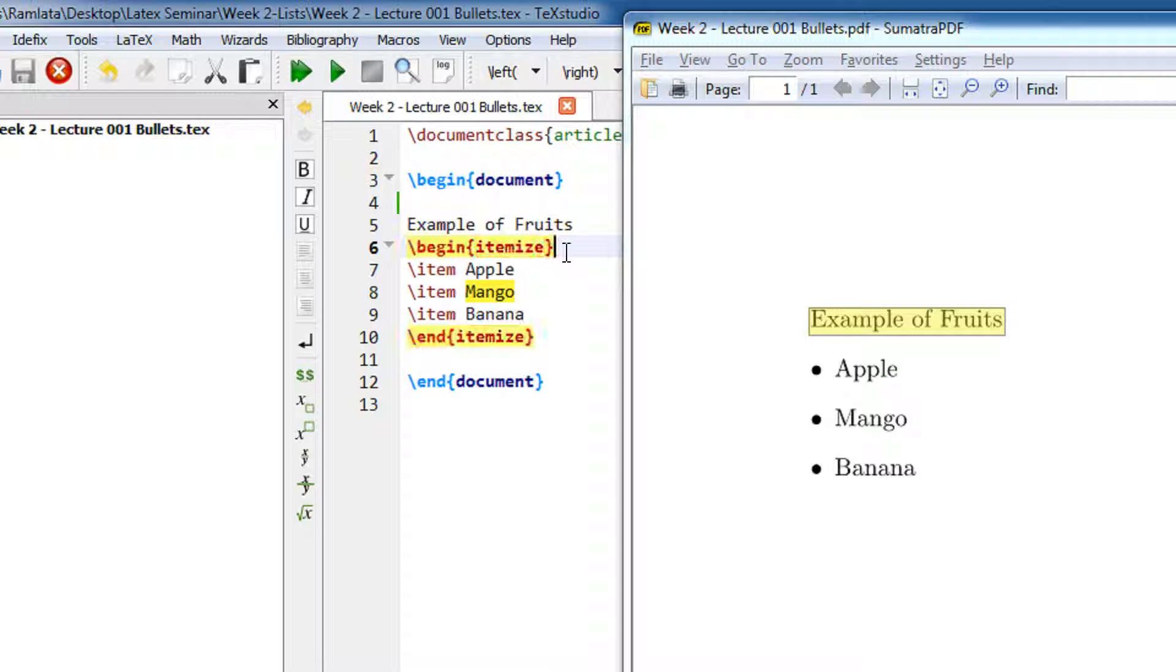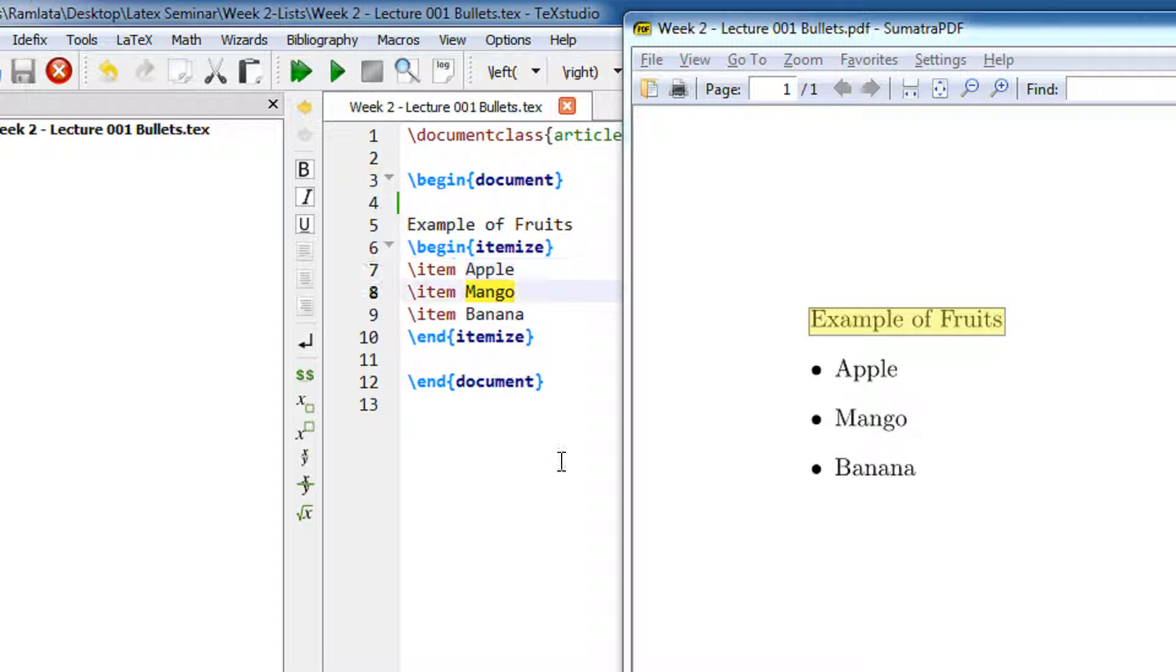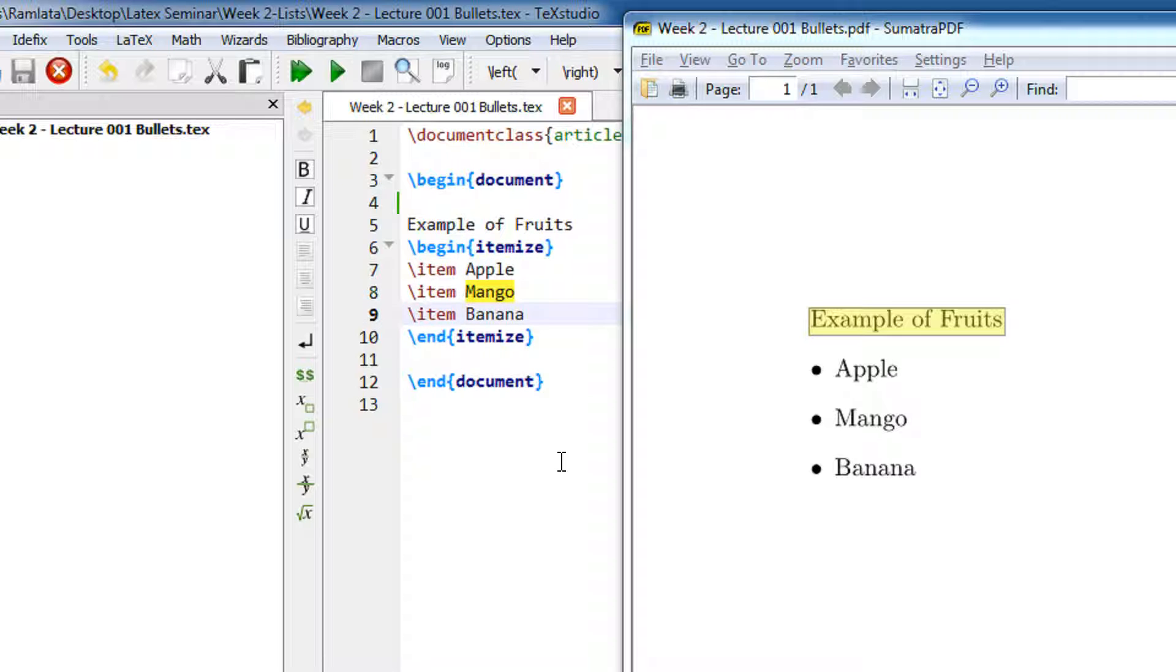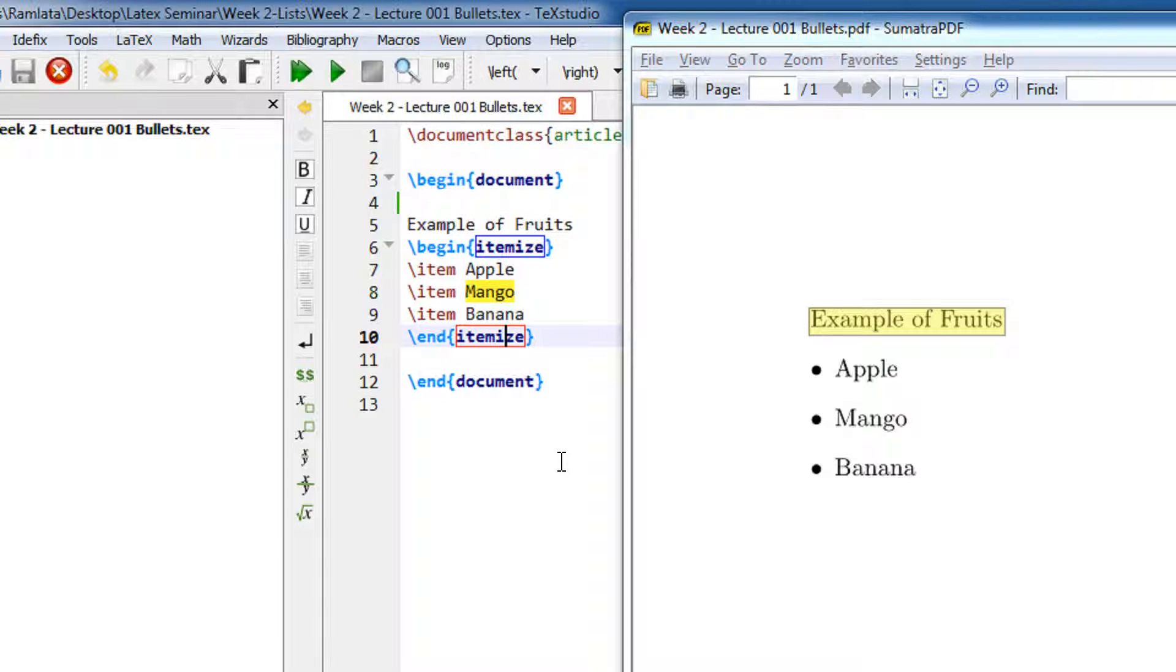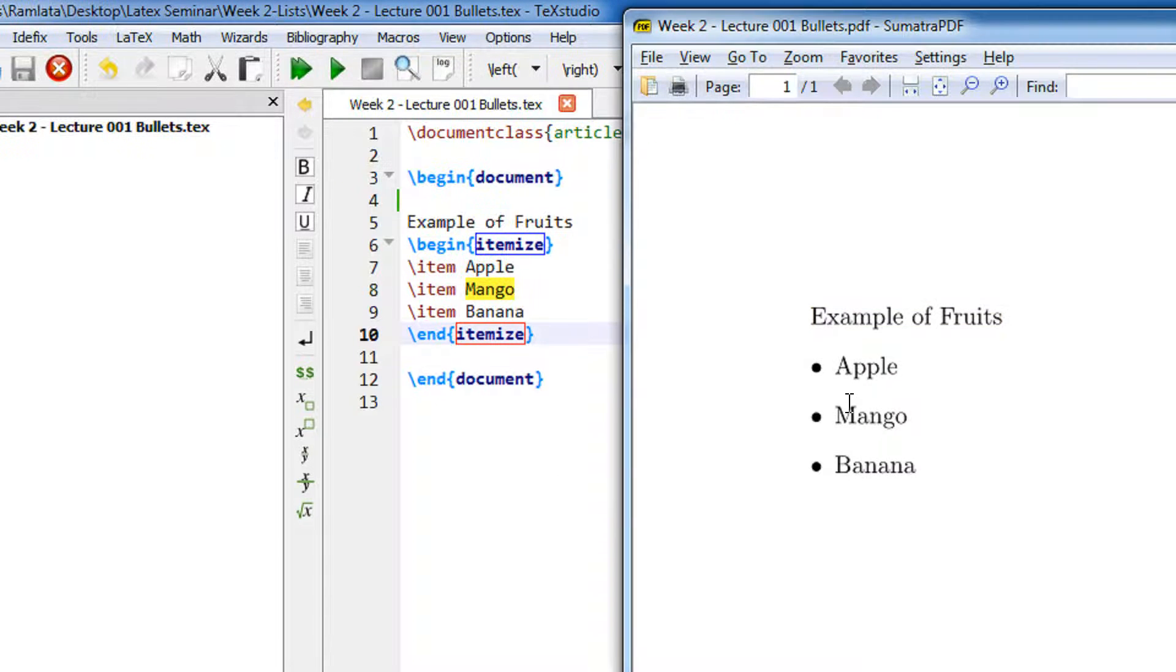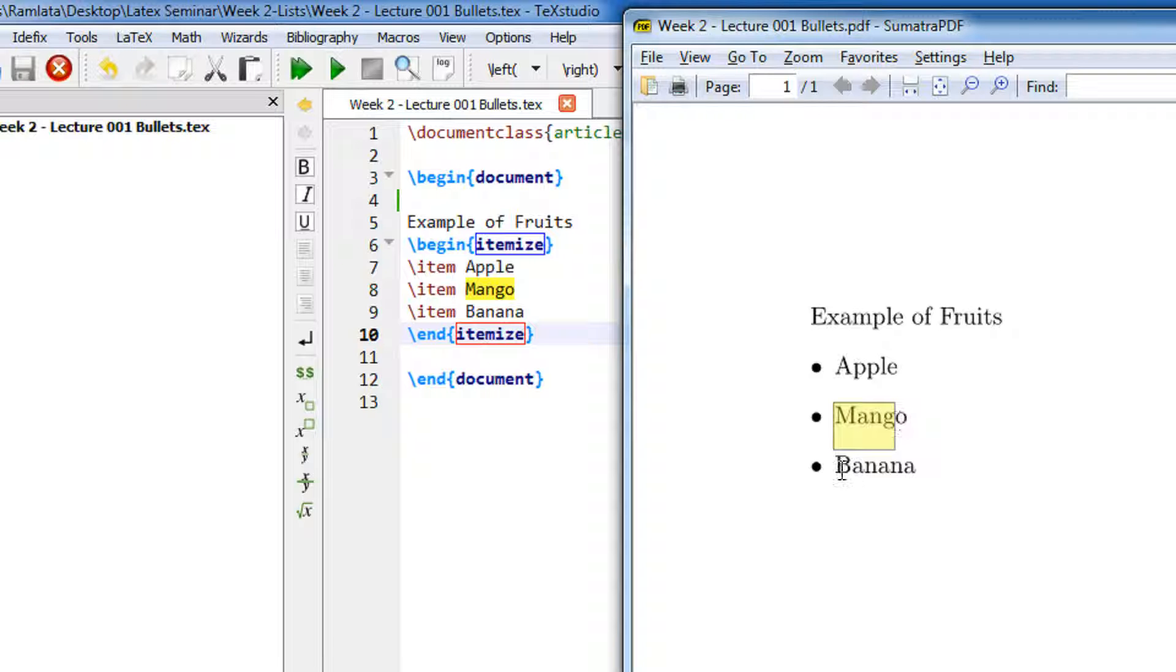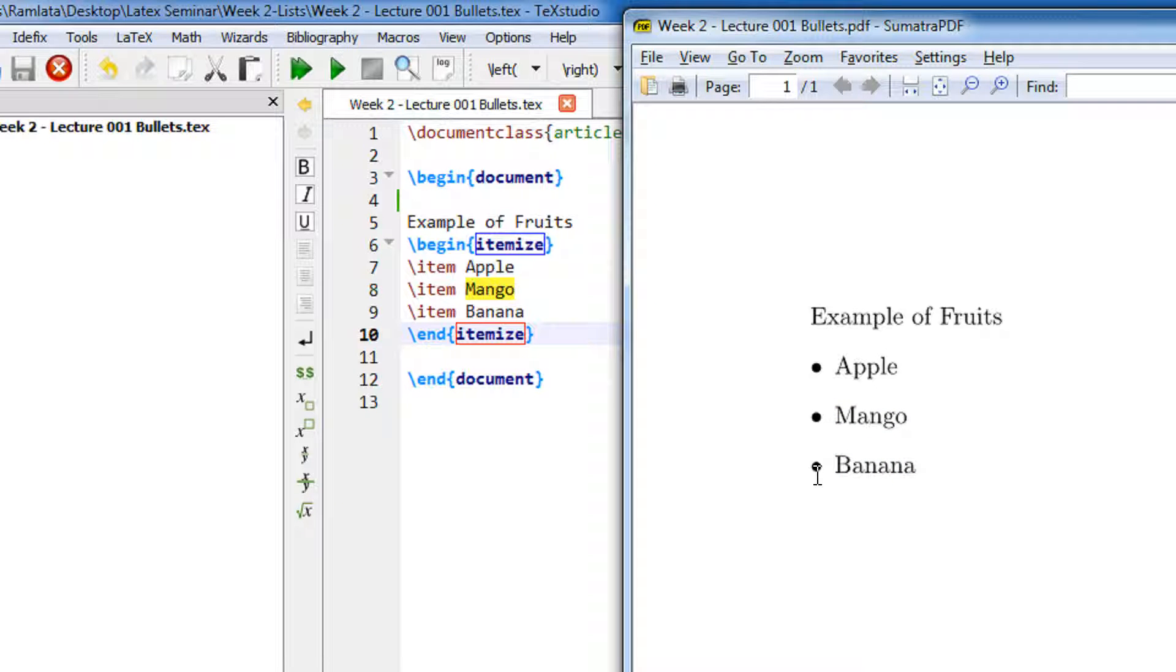You see begin itemize, then slash item. Slash item is a keyword followed by a space, and you write the stuff that you wish to itemize. So I have apple, mango, banana, and then I do an end itemize. What happens? In the output you can see apple, mango, banana. This black dot comes automatically because we have written slash item.